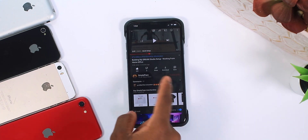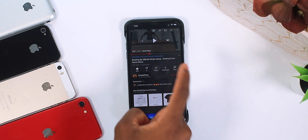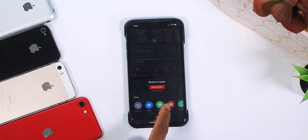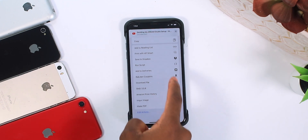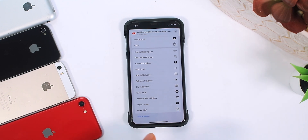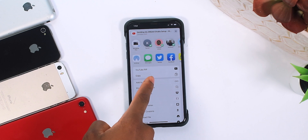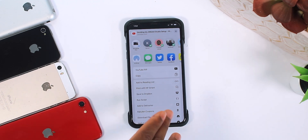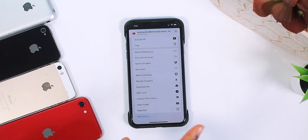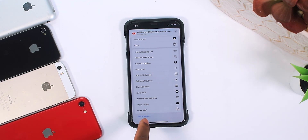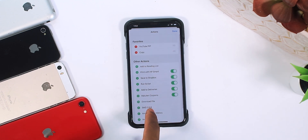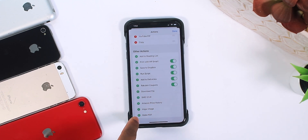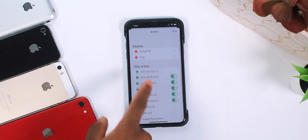Now go to the YouTube application and tap on Share, then scroll all the way to the side and tap on More. The shortcut will be at the bottom, but there's a way to move it to the top for fast access. Tap on Edit Actions to do that.